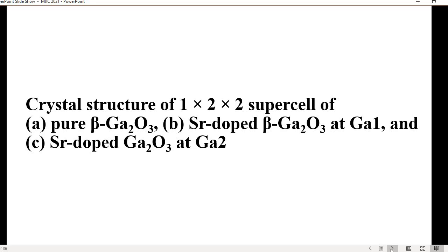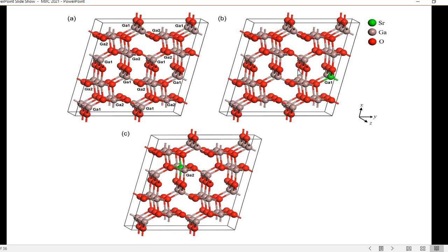For the doping, I chose two positions: one for the Ga1 position and another for the Ga2 position. The purpose was to observe different doping sites to see whether they produce different results. The results show a slight difference but are almost similar, even though they are at two different doping sites.